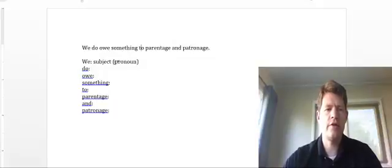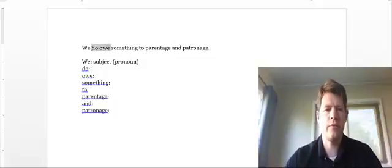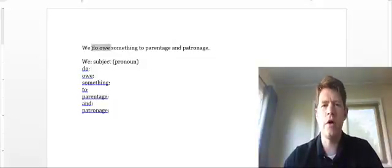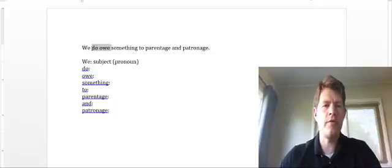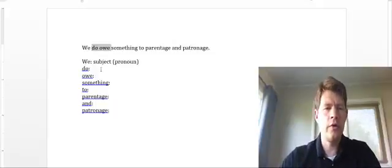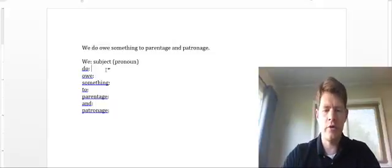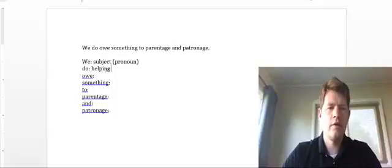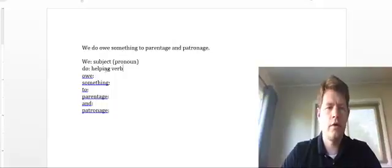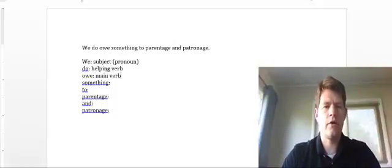We've got a verb phrase here. So when we look, we have a complete verb phrase of do owe. Do is our helping verb. Owe is our main verb. So do is our helping verb. Owe is our main verb.